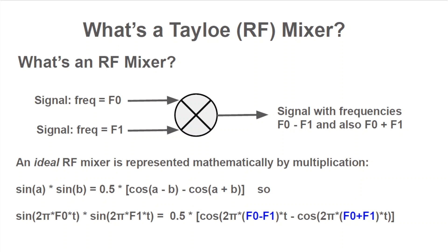Note that real-world RF mixers are not ideal. They introduce additional frequencies beyond f0 minus f1 and f0 plus f1. Real-world systems have to use filters to get rid of those unwanted additional frequencies.